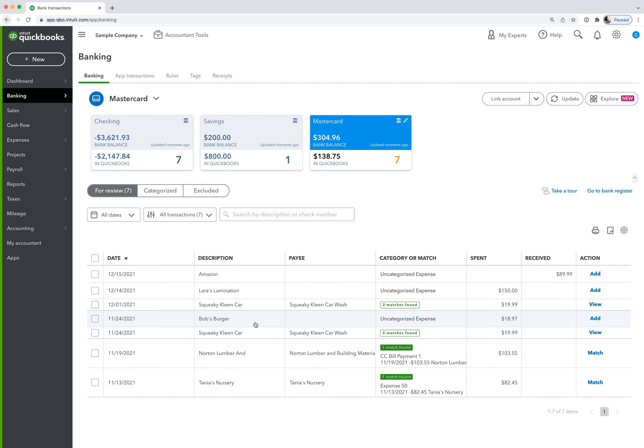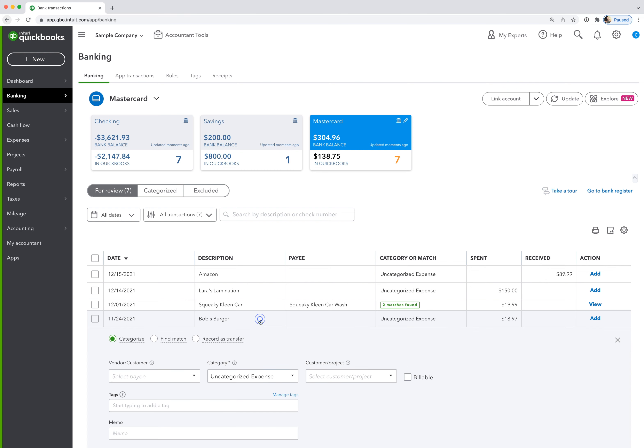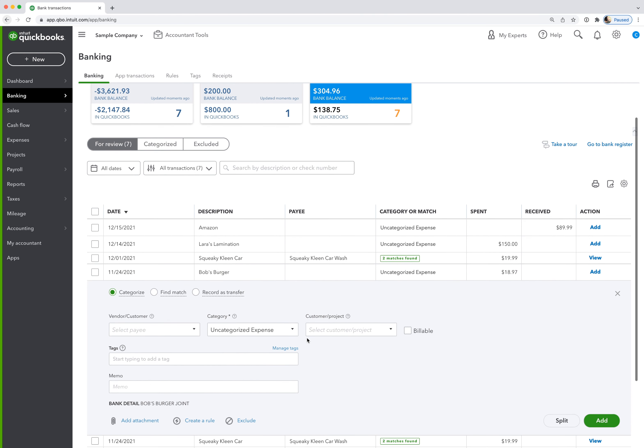Let's say that's somewhere that we eat at a lot for business meals. We can click into the line item and just create the rule straight from the bank feed. I like to create from the bank feed when I can, because it's easier than creating the rule up in the rules tab. So we'll start here.